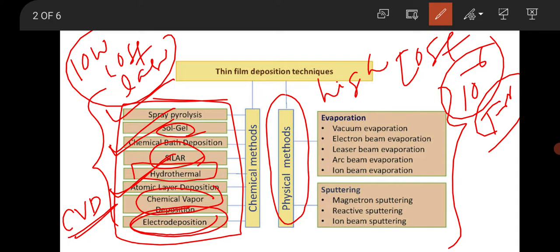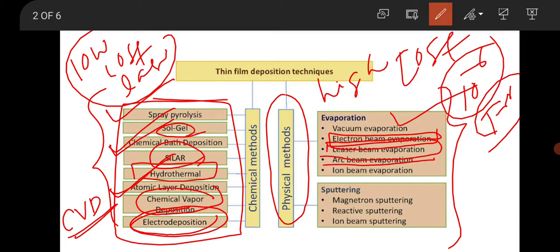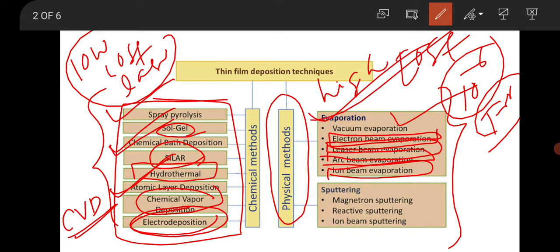Physical methods include vacuum evaporation, also called thermal evaporation. Then there is electron beam evaporation, where you use an electron beam to evaporate material onto the substrate. Laser beam deposition is there, arc beam evaporation is there, and ion beam evaporation is also there. Basically these are different sources — electron, laser, arc, and ions — and by using these sources you are evaporating your material inside the chamber, which then gets deposited on the substrate surface.